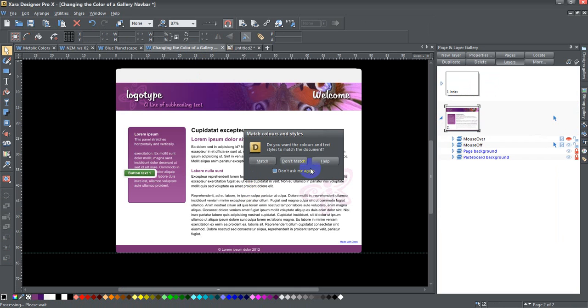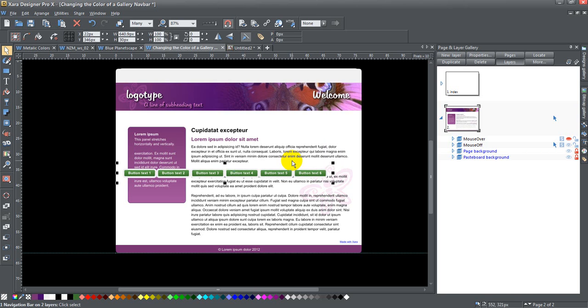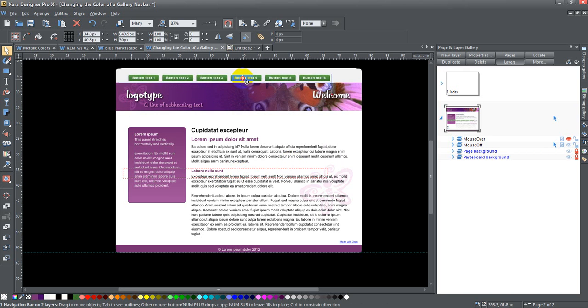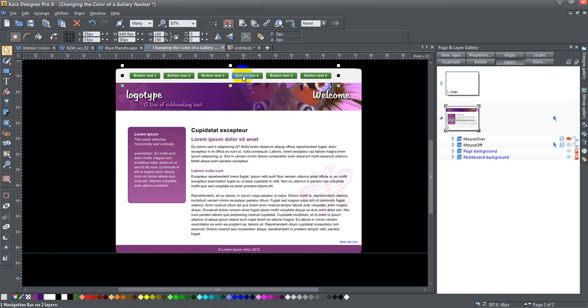It says, do you want the colors of the textiles to match the document? And in this particular case, you say don't match. And there it is, there's my navbar. All I have to do is drag it back into place, and the navbar is green.